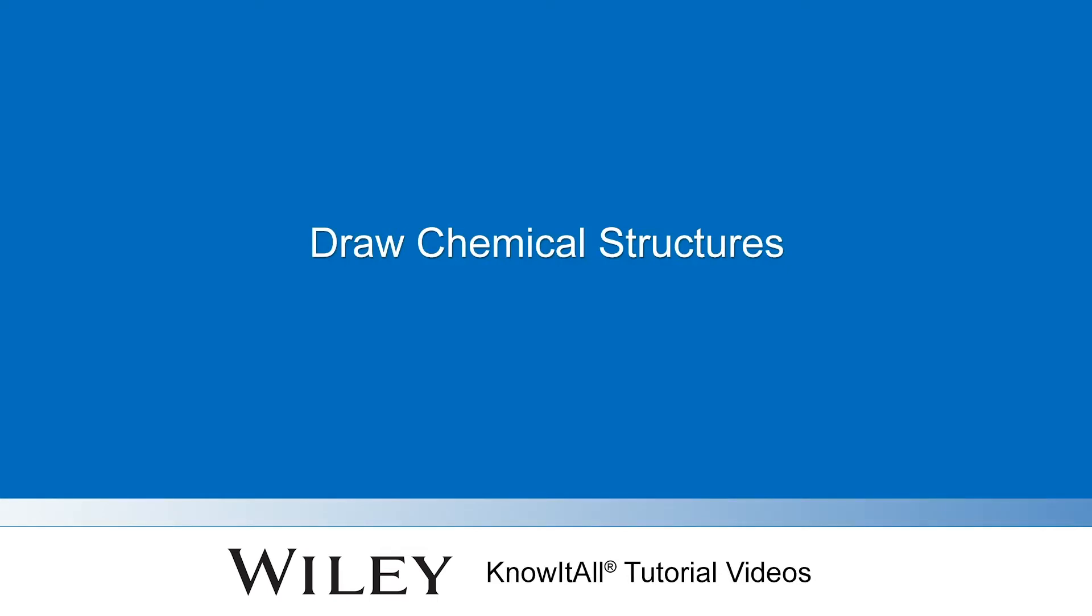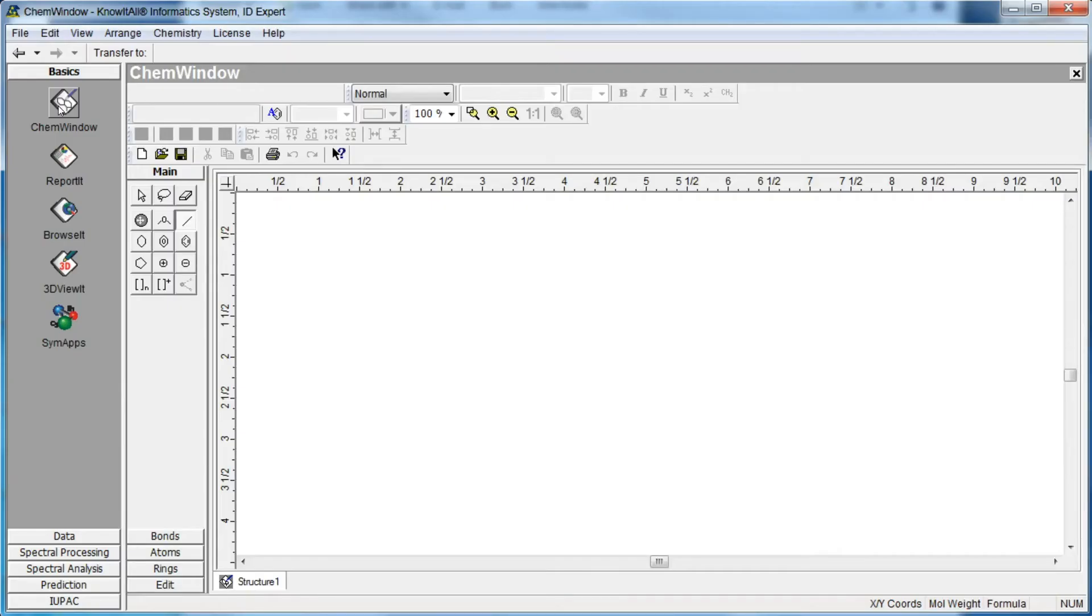Welcome to a demonstration of how to draw a chemical structure using the Know-It-All informatics system. The application opens to a blank drawing.